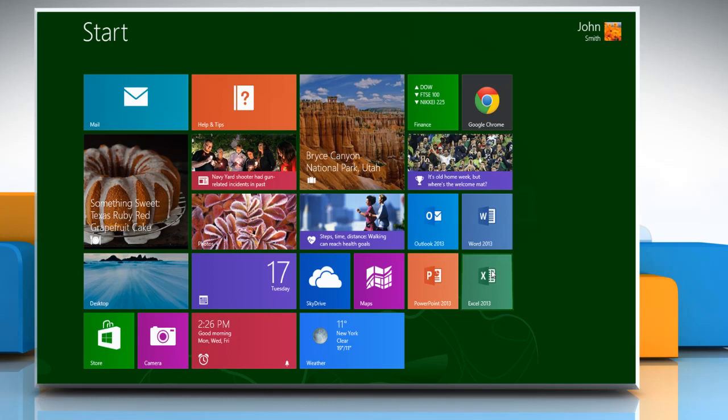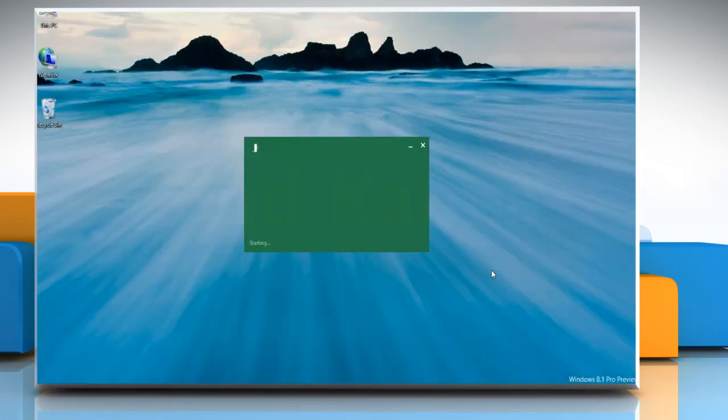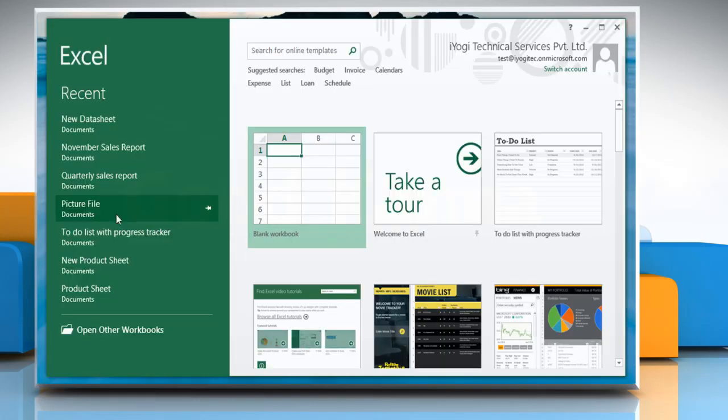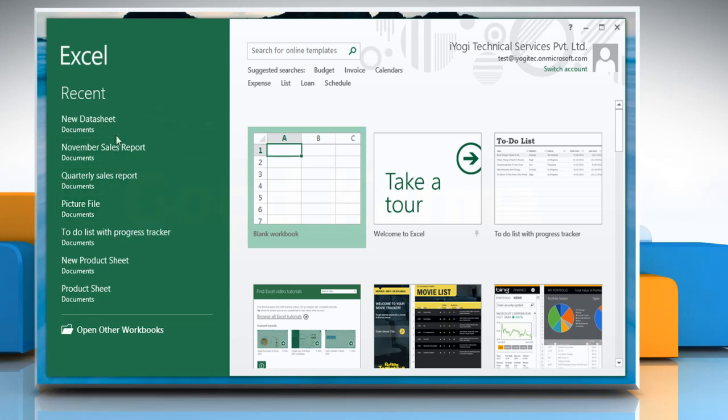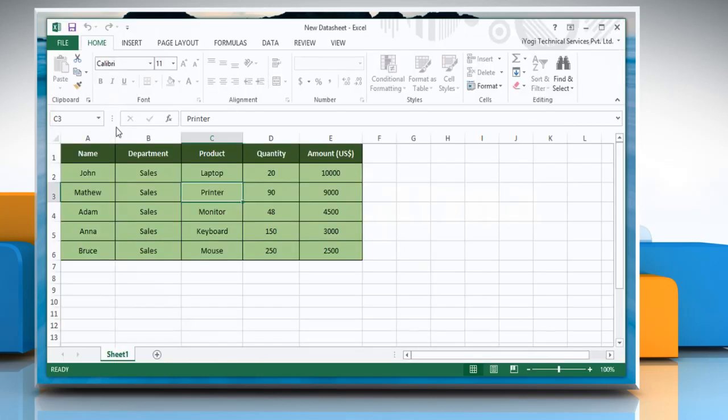On the start screen, click on Excel 2013 and then open any of the workbooks.